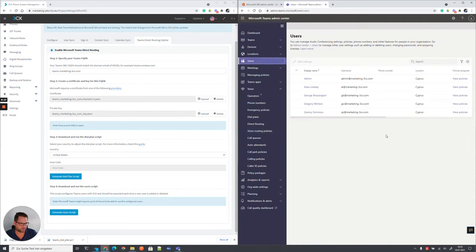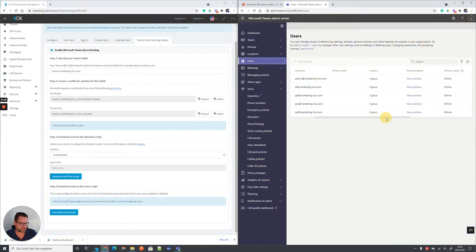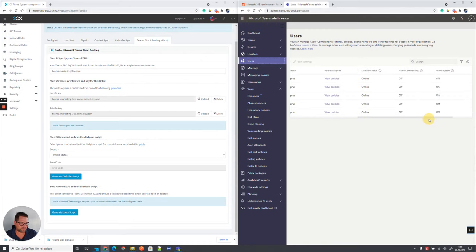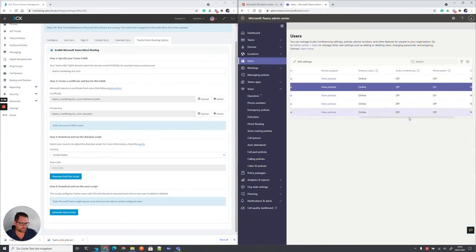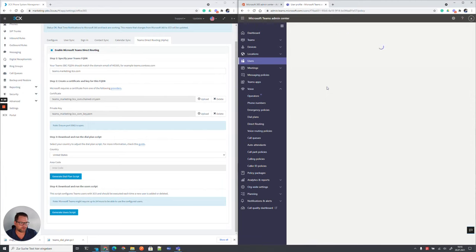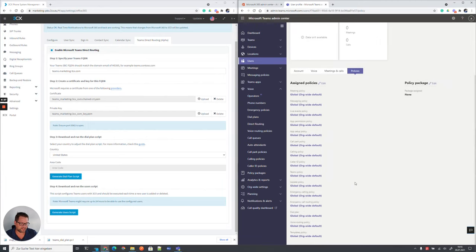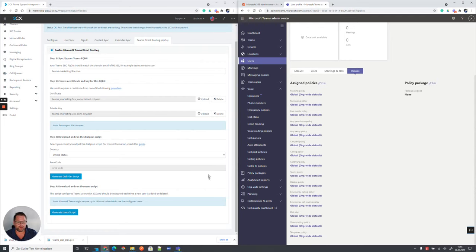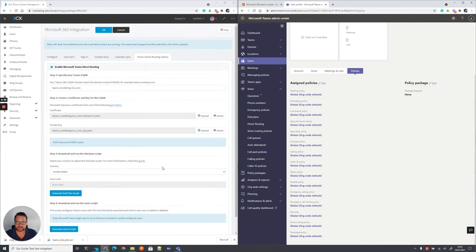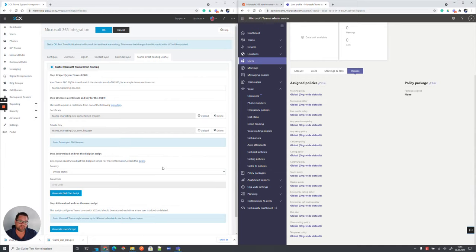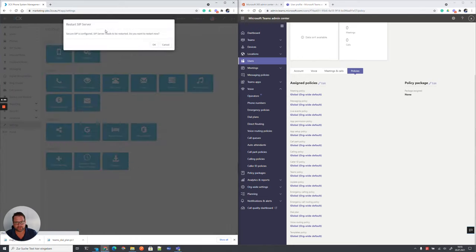And the users which we are adding, which need to be enabled for phone system usage, have as well currently only default policies applied. And when you run all these scripts provided through the 3CX management console, all this will be configured for you. If you, in the later stage, want to add or remove users from the Microsoft Teams direct routing in Teams or in 3CX, you would need to run the script again.